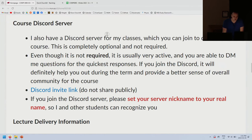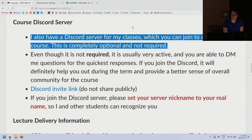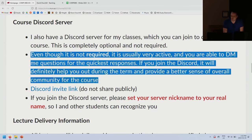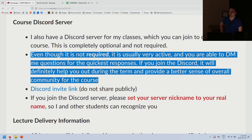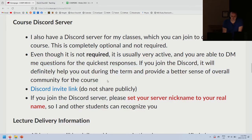I have a Discord server for my classes which you can join to discuss the course. This is completely optional but it's pretty active — there's usually a lot of discussion there. You can DM me questions, and that is by far the easiest and quickest way to get a response from me. If you join Discord, it will help you during the term and provide a better sense of community.